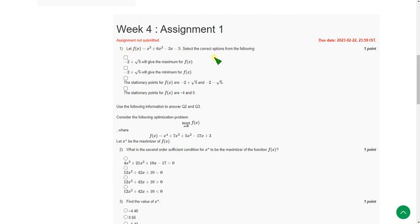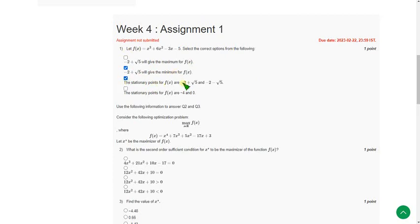So for first question the probable solutions are option b minus 2 plus root 5 will give the correct answer. And the next one is third option. The stationary points are minus 2 plus root 5 and minus 2 minus root 5.